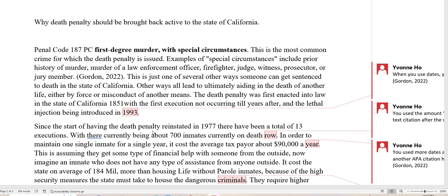Since the start of having the death penalty reinstated in 1977, there have been a total of 13 executions, with there currently being about 700 inmates on death row. So here she mentions 700 inmates, 1977, and 13 executions. Right here after the word 'row,' she needed to put in an in-text citation to tell the reader where she got the date 1977, where she got the number 13, and where she got the number 700. So here she needs an in-text citation of Gordon 2022.